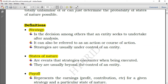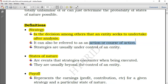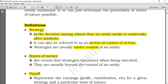Strategy simply means the decision, among others, that an entity seeks to undertake — to do business one, business two, or the same business at a different level. It is just an action or course of action, whatever you decide to do. Strategies are usually under the control of an entity because you decide which business to pursue. States of nature, on the other hand, are natural phenomena that you encounter when executing your strategy. For example with demand, you may produce 100 units but demand may be 80, 100, 120, or 130. These are the states of nature — events that strategies encounter when being executed — and they are usually beyond the control of the entity.